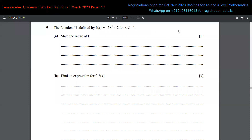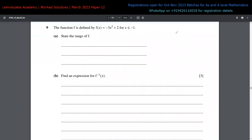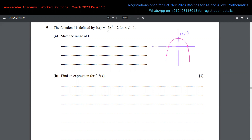Let me create a rough graph. The function is already in completed-square form, so the vertex is at (0, 2). Because the coefficient of x² is negative, the parabola opens downward. To find the x-intercepts, we solve -3x² + 2 = 0, giving x² = 2/3, so x = ±√(2/3).